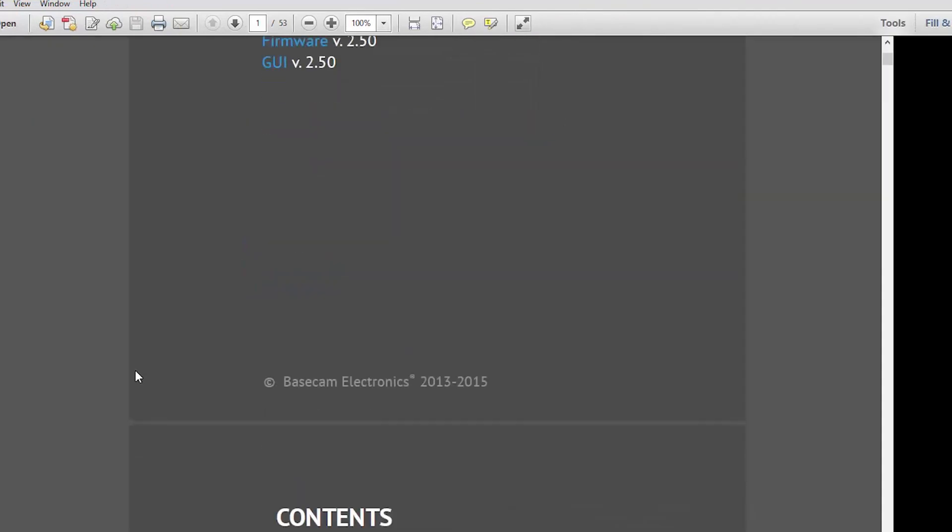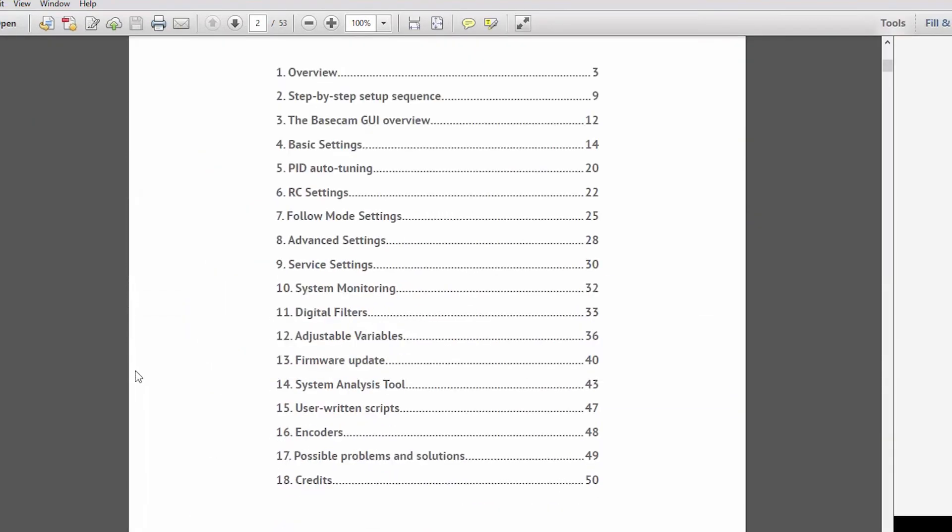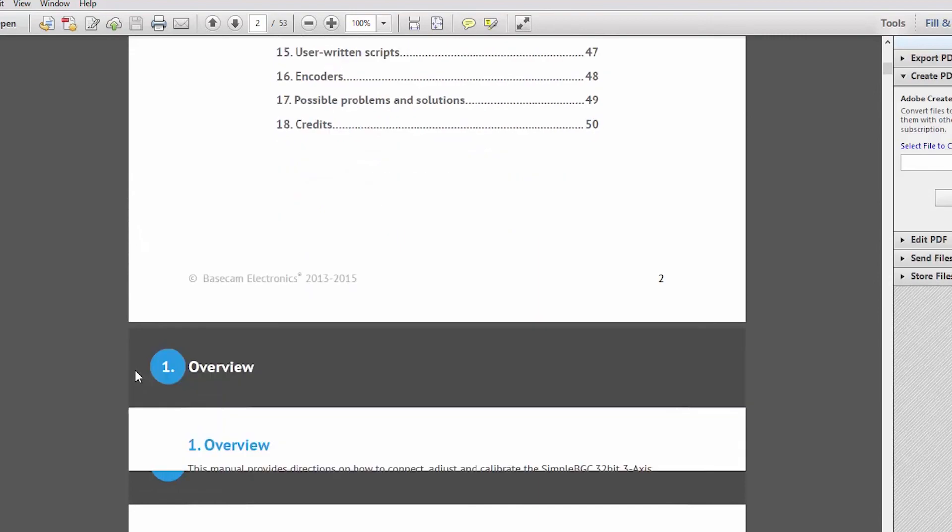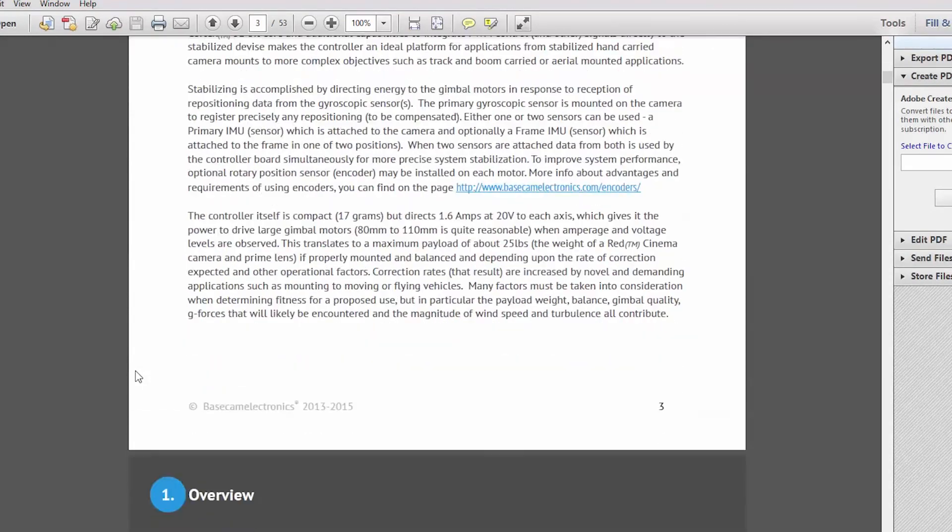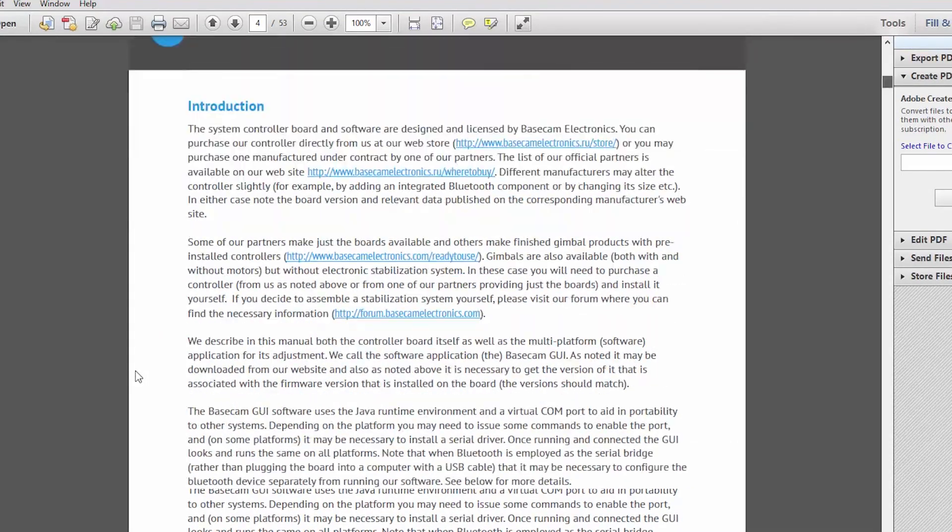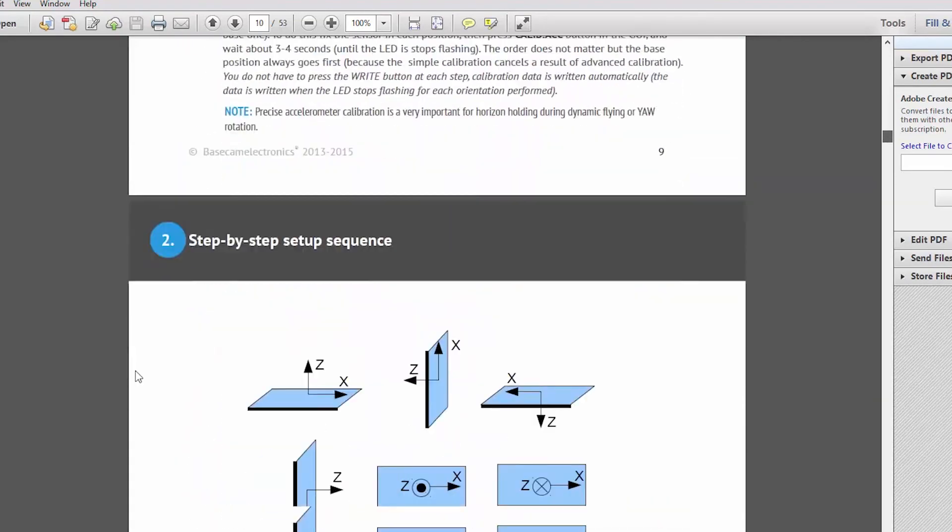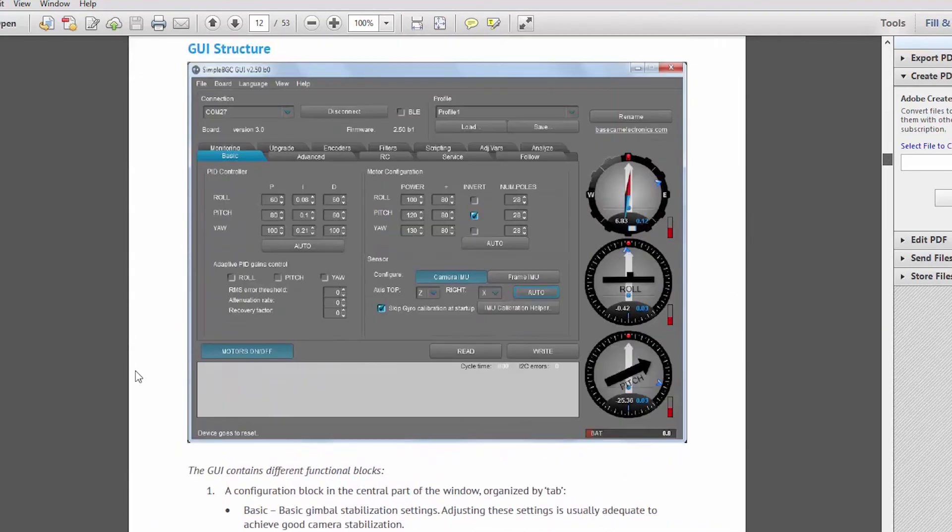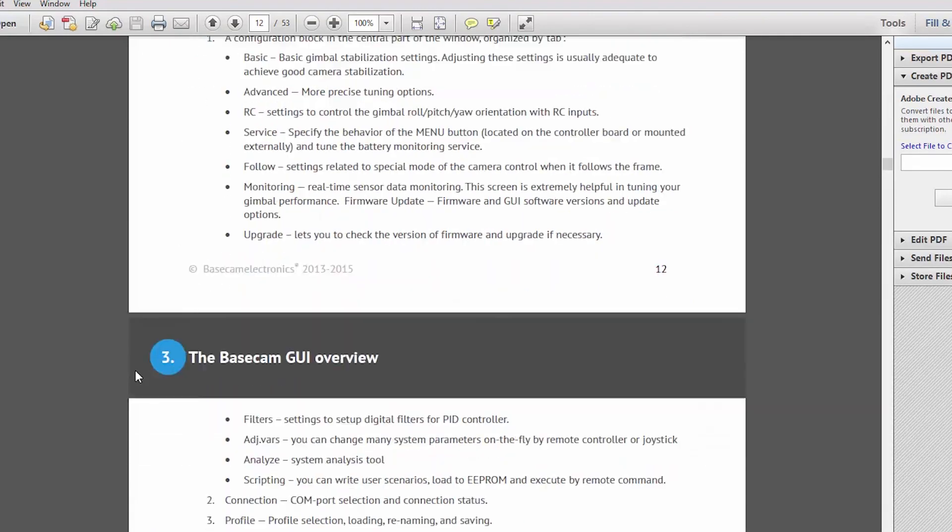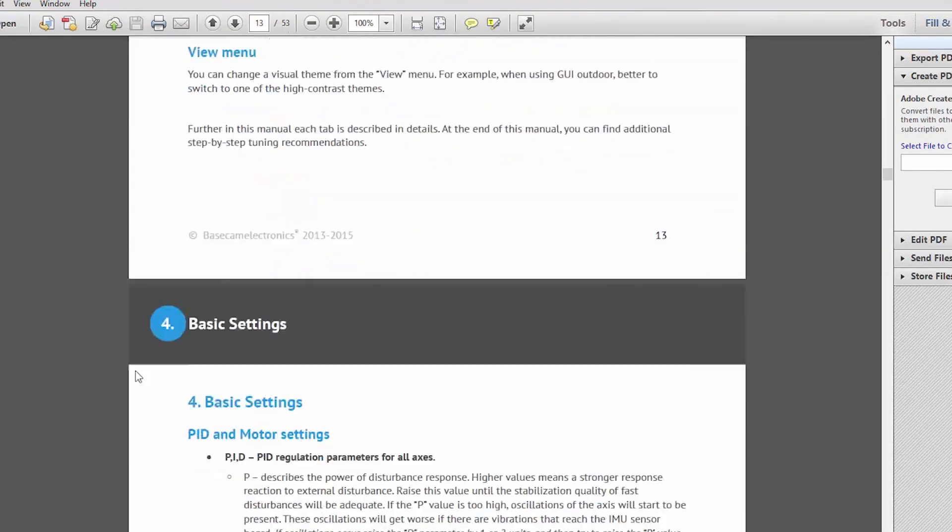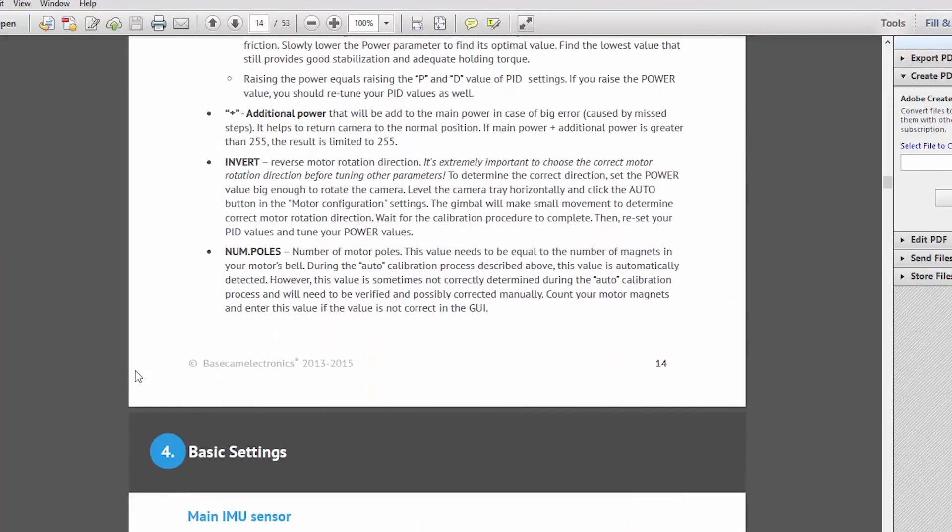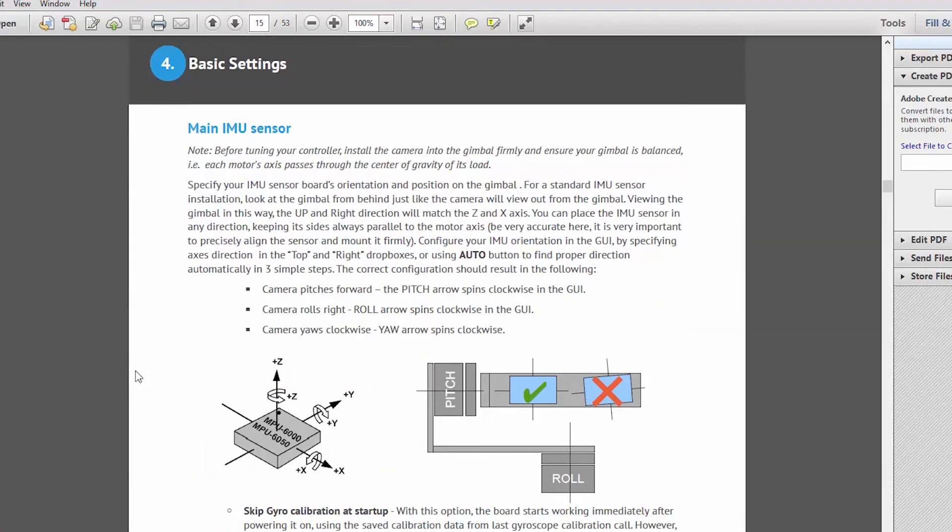Don't forget the manual as well. When you download simple BGC, you will have a PDF manual option. Again, a very good place to look through the basics of manually setting your stabilizer gimbal motors. This has a lot of detailed information about all the different kinds of settings that you can use through simple BGC.